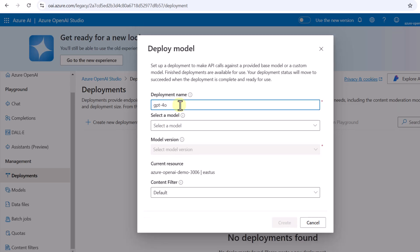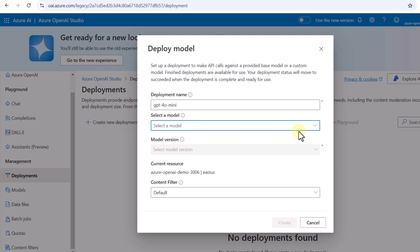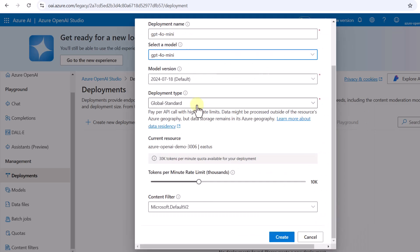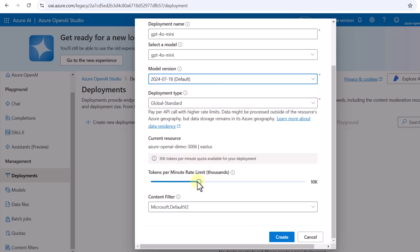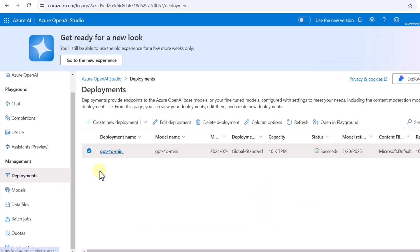My plan is to deploy the GPT-4o Mini model, so I'll provide a deployment name and select it. The model version is the default one. The deployment type is Standard. For tokens per minute, 30K tokens per minute quota is available — I'll go with the default since we won't be using a lot of tokens. Then I'll click Create. Now under Deployments I can see this model has been deployed with the version and capacity we selected.